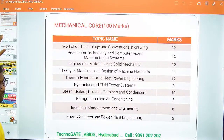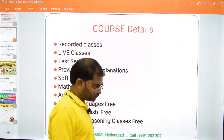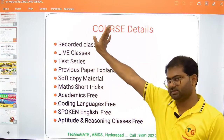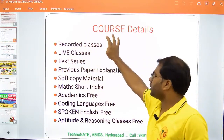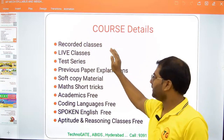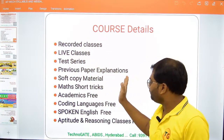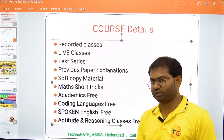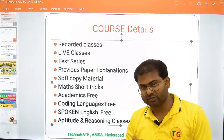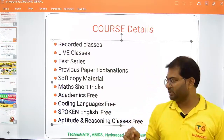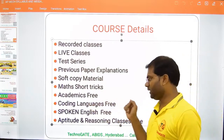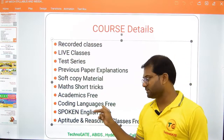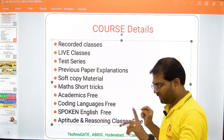If you are purchasing a course from TechnoKate, you are going to get recorded classes, live classes, test series, previous question explanations, study materials, coffee notes, and mathematics shortcuts. Along with them, you will be getting a few things for free — academic support, coding languages, spoken English classes, and aptitude and reasoning also for free.